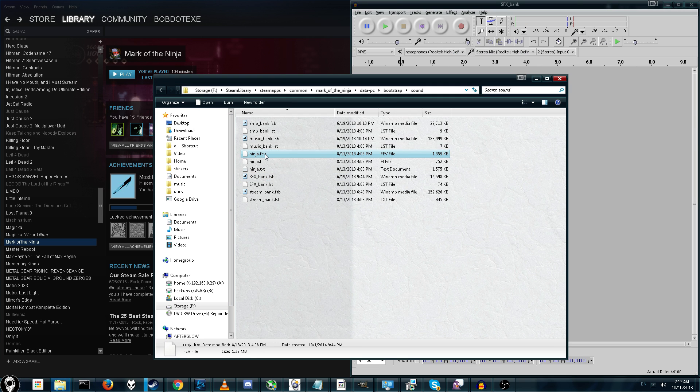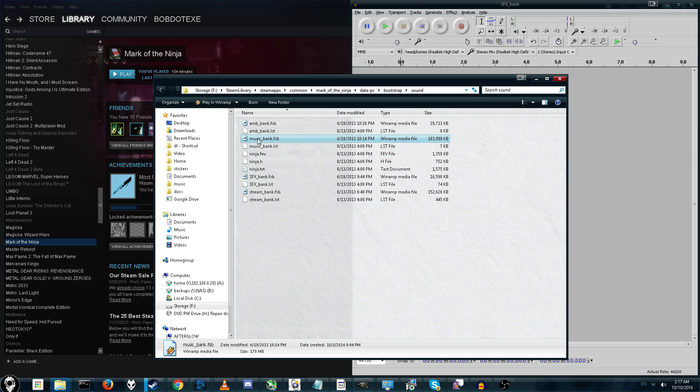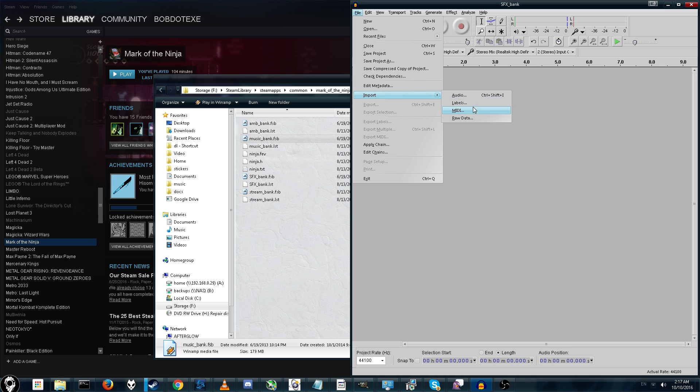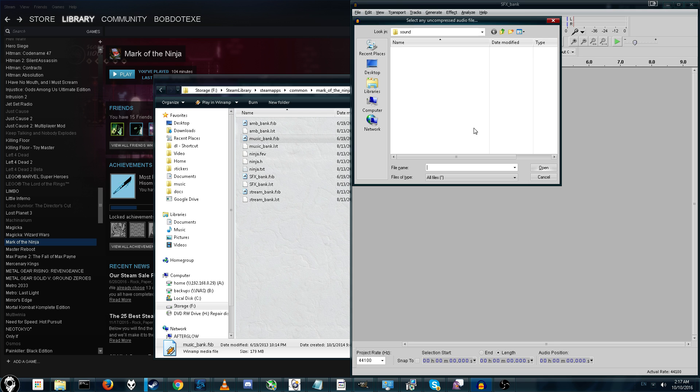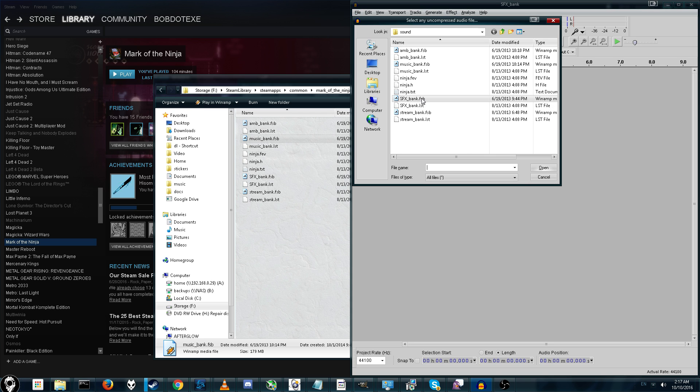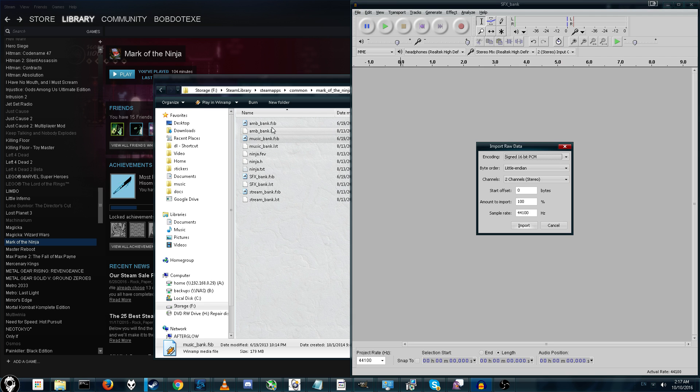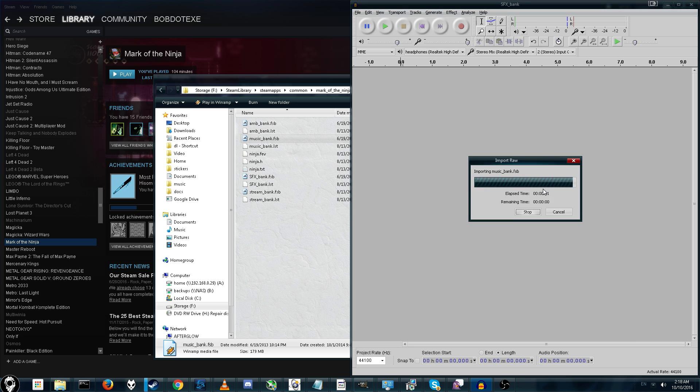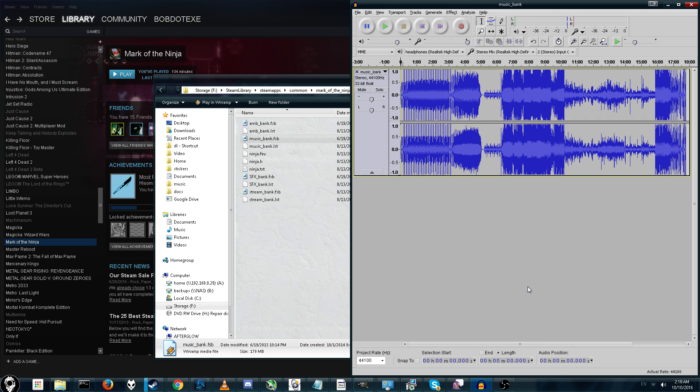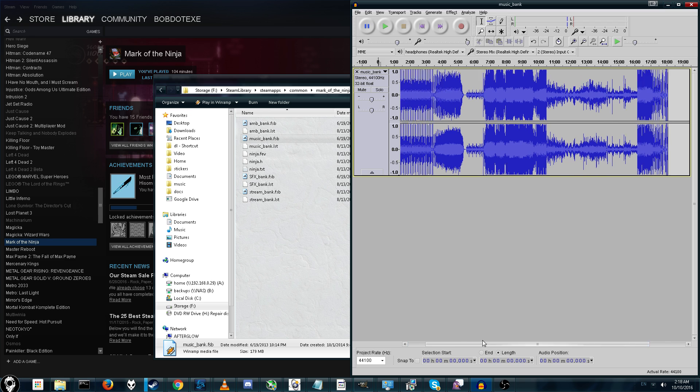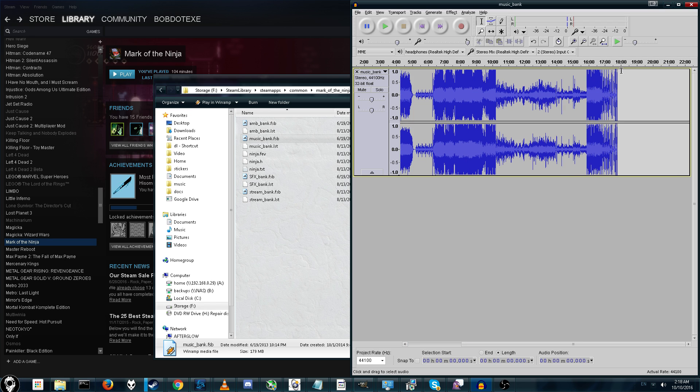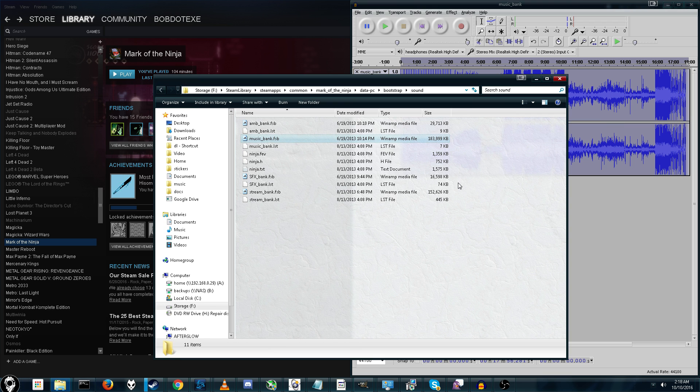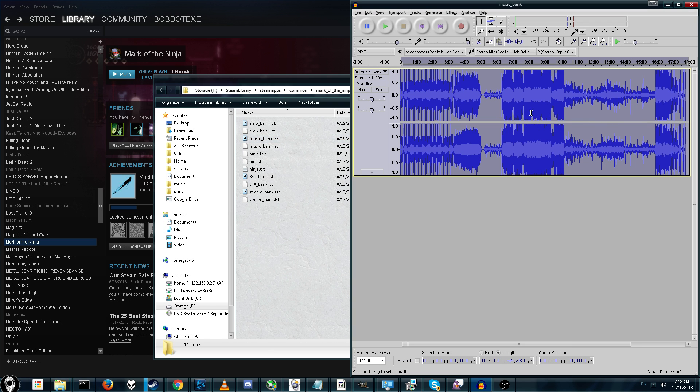Alright, so for music, let's go ahead and drag and drop this in. And again, it says we need to import raw. And if it says music just by itself, like Music Bank, and it doesn't say like a specific number afterwards, that probably means it's multiple songs together. You can also tell by the length. When you import it into Audacity, as you see here, the length is 18 minutes. There are no songs in this game that are 18 minutes. So, what we're going to do is we're going to extract the individual songs.